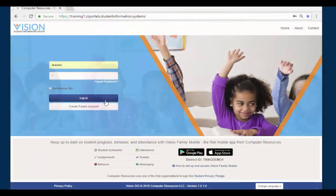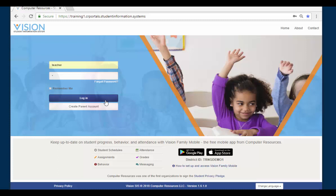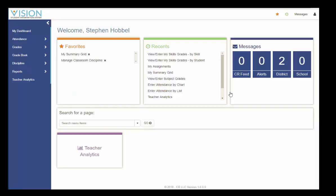This video demonstrates the process of entering and saving grades in Classroom Management. The first area that we are going to look at is My Summary Grid.